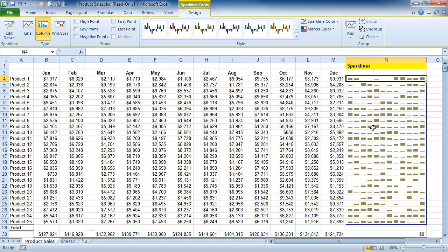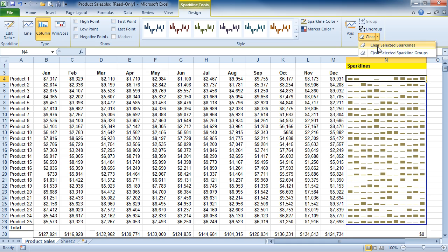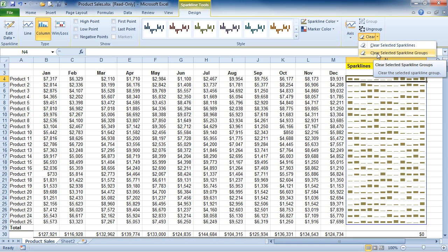If you want to delete or remove a Sparkline or a group, you're going to have to come under the clear button located under the Sparkline Tools Design Contextual tab and either choose to clear the selected Sparkline, which is the first one I'm currently on, or clear selected Sparkline groups.